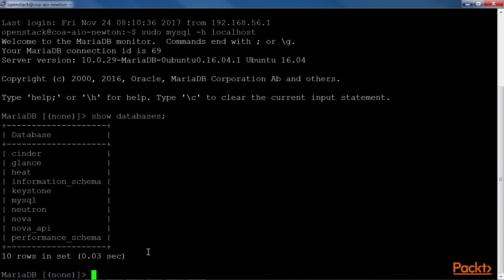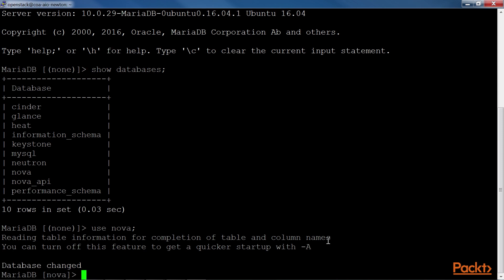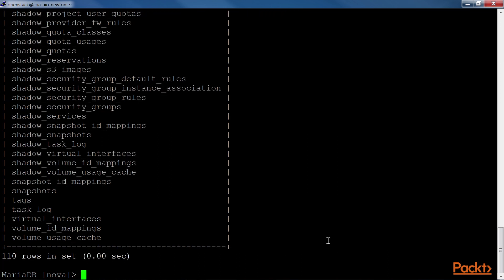To use a specific database, we can run the UseNova command. To see all the tables in the Nova database, we can run this ShowTables command. Here we have 110 rows.